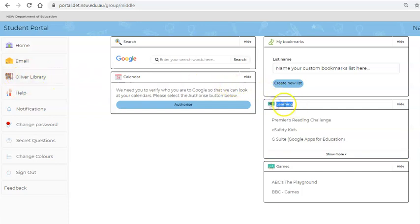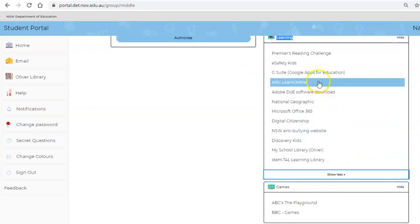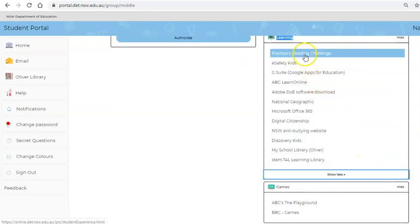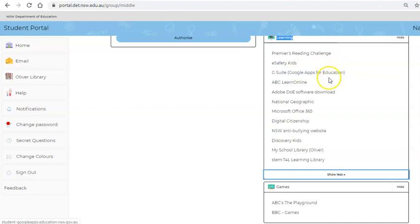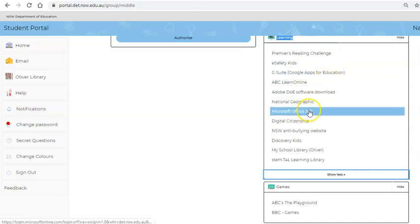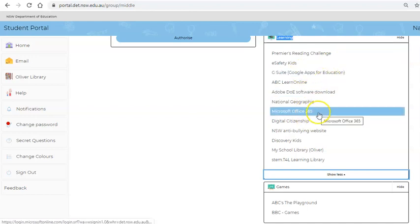Here on the right hand side you'll see a learning tab, and when you hit the show more button, you'll see a whole bunch of useful links like Premier's Reading Challenge, Google for Apps, Adobe software to be downloaded, and Microsoft Office.